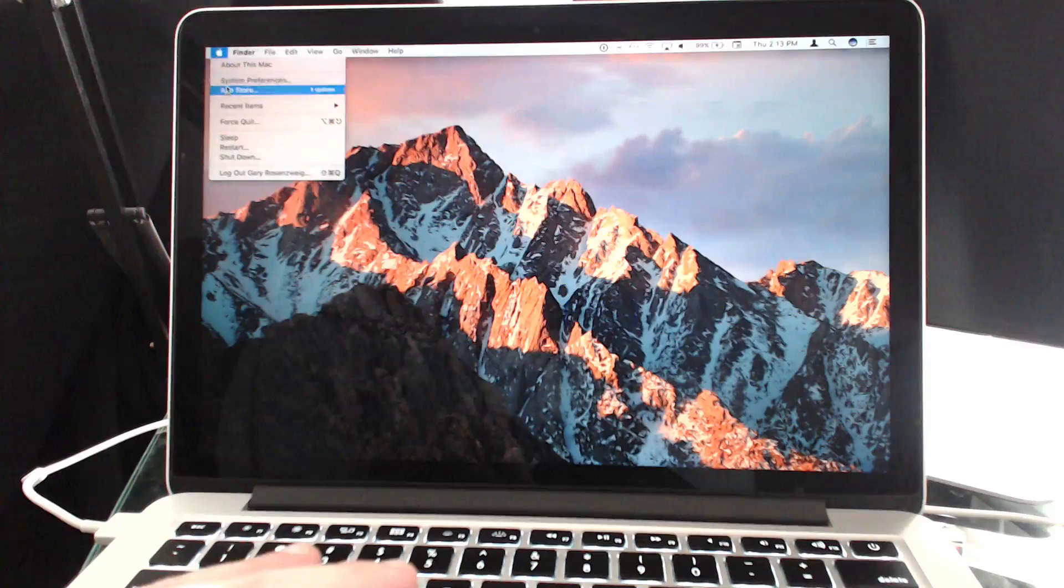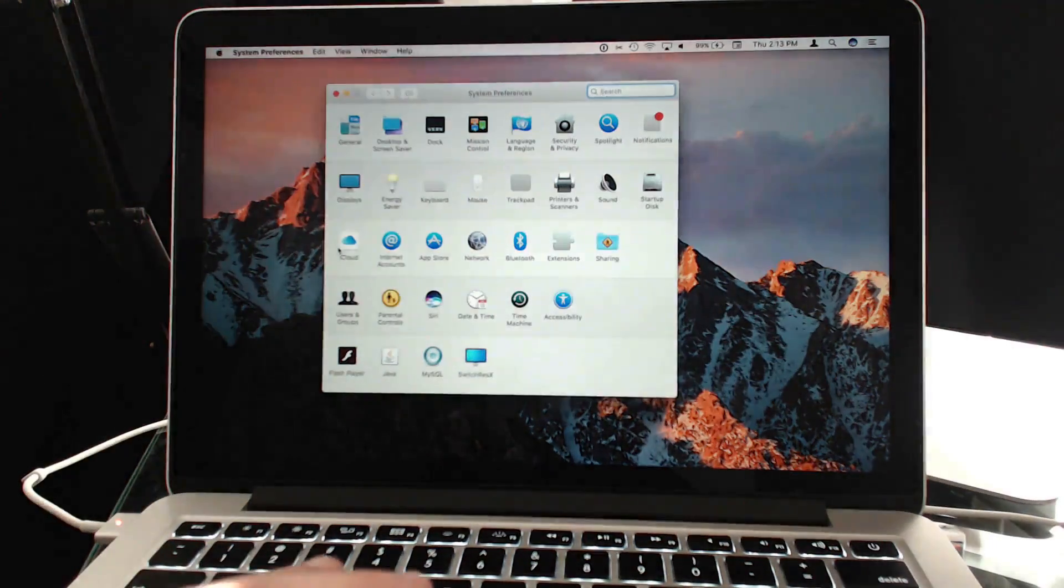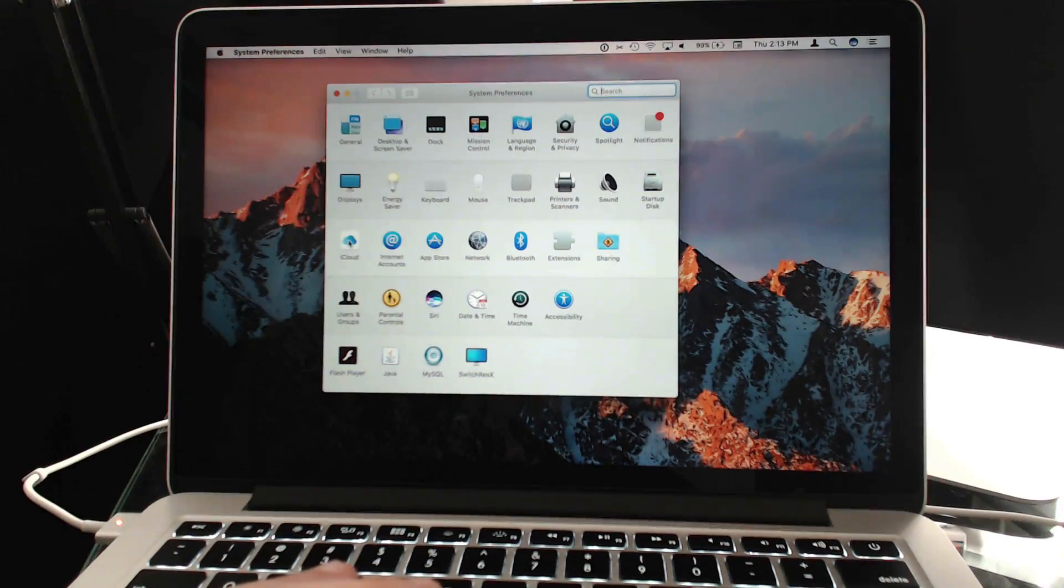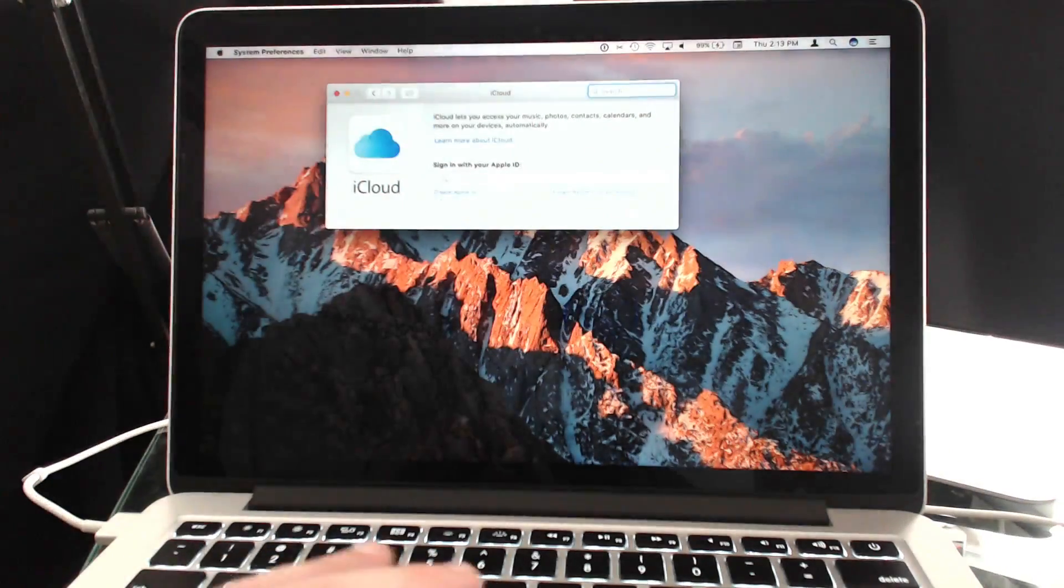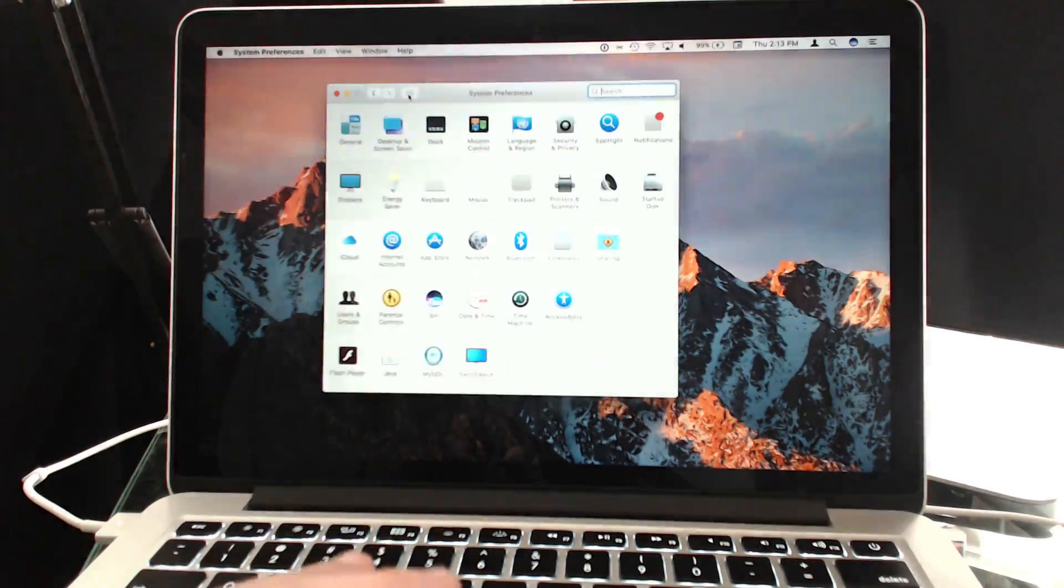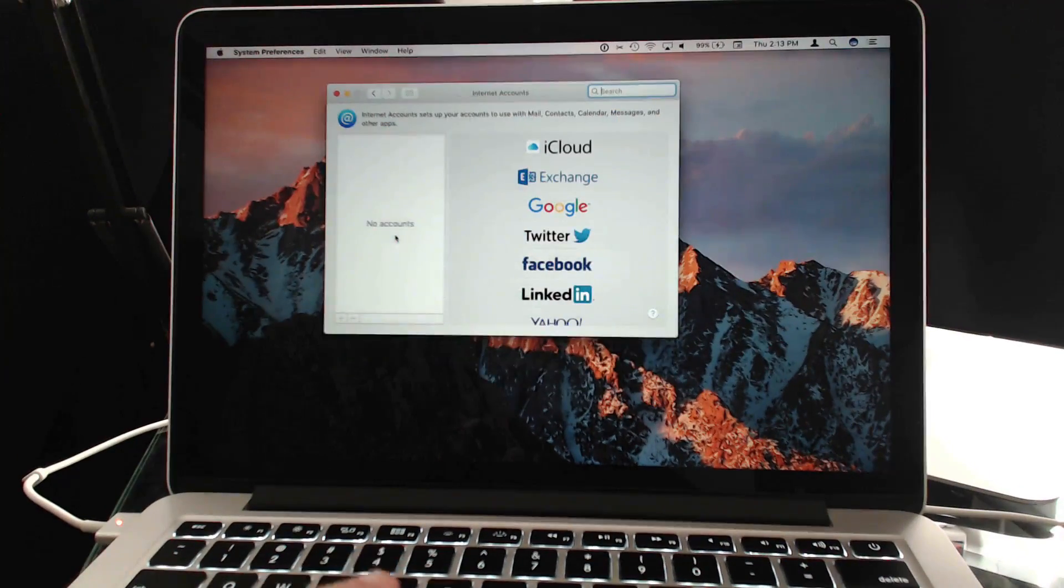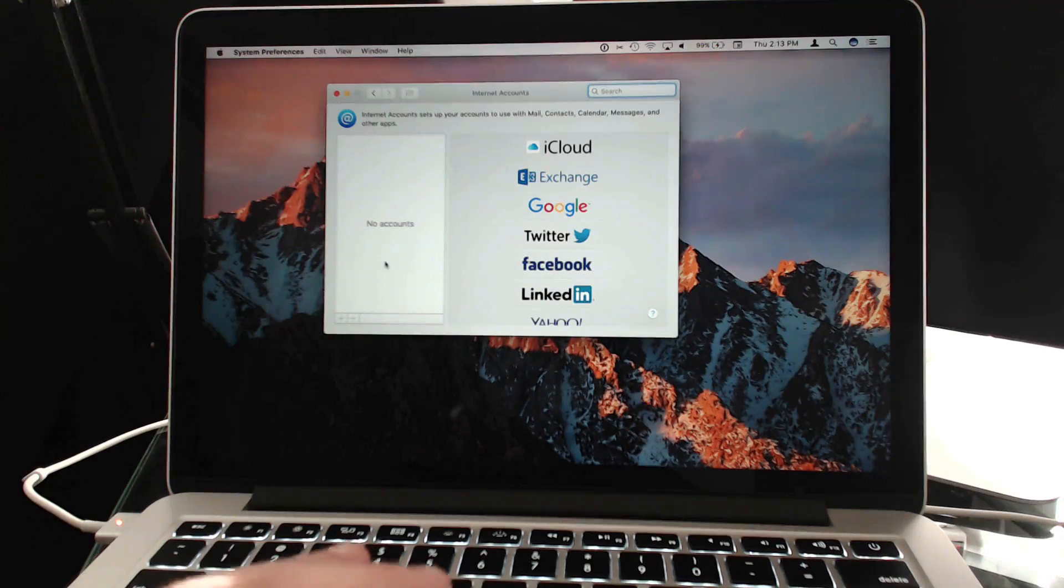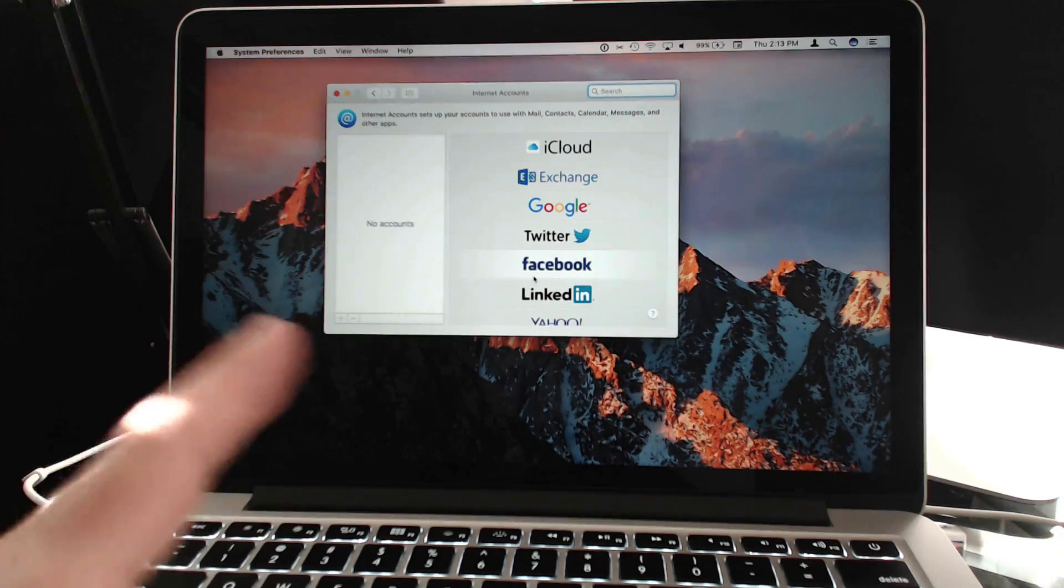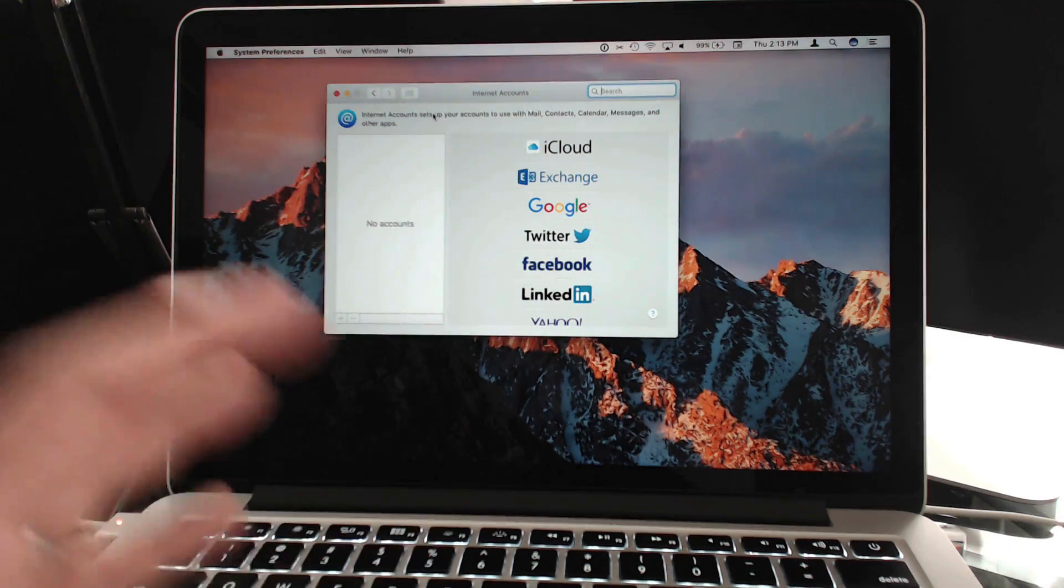Go into System Preferences. Make sure you've turned off all your iCloud services and you've removed your iCloud account. You can see I've done that here. There's nothing there. Under Internet Accounts, make sure you've removed all your internet accounts. You can be signed in for things like Twitter, Facebook, etc. Make sure they're all gone.